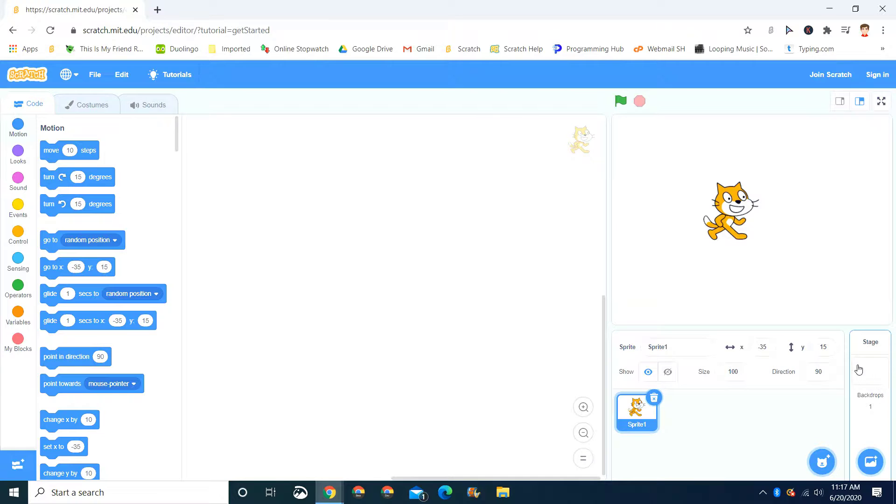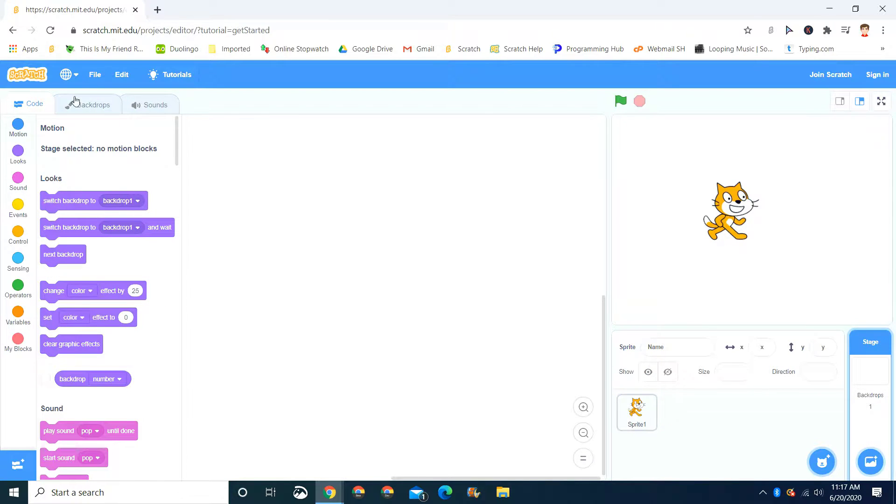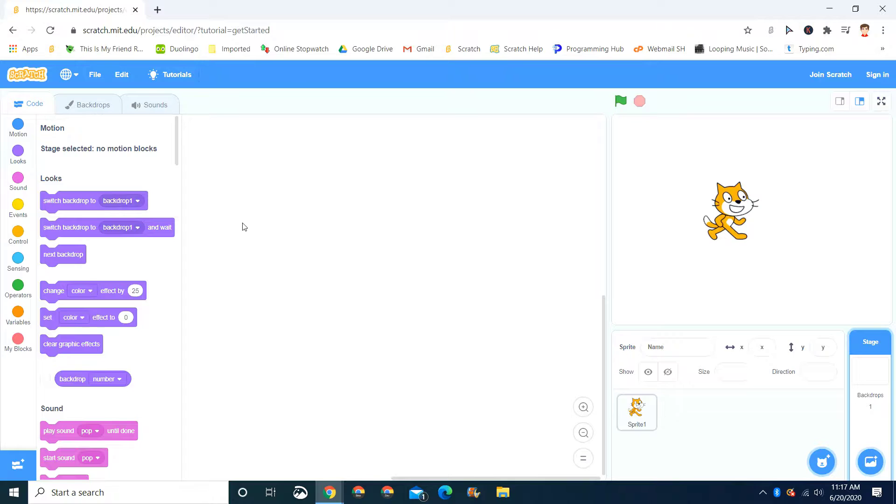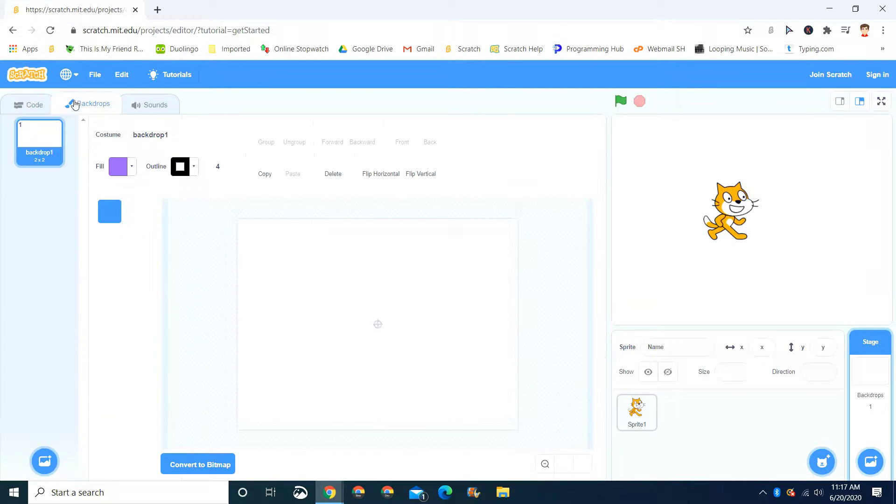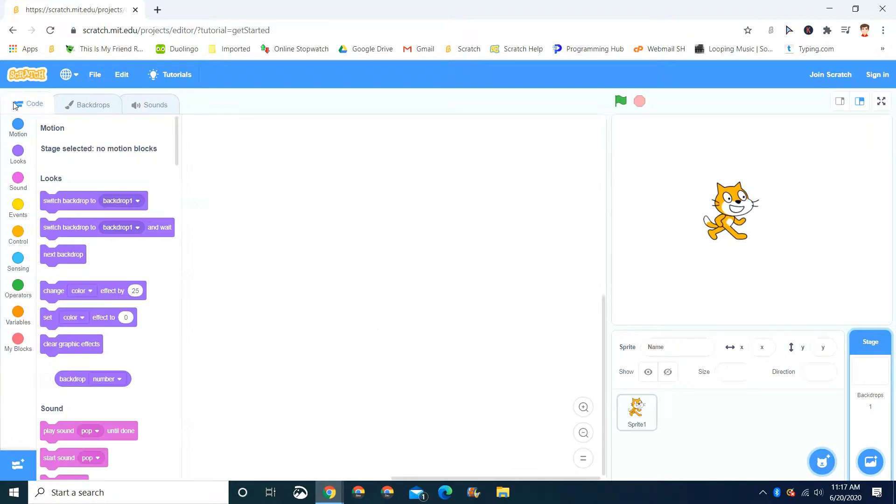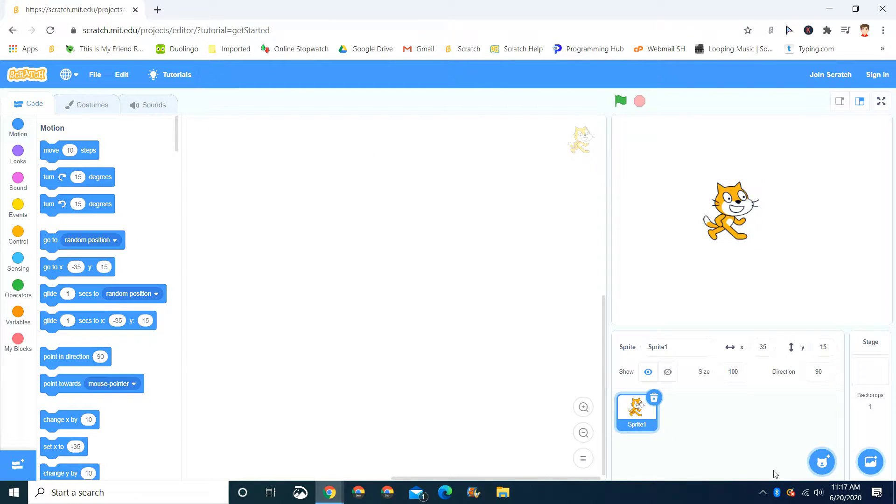This is where the stages are. If you press this, new blocks will pop up for stages or backdrops, and you can change it right there. We'll talk about that in a later video. Now let's go back to the sprite.